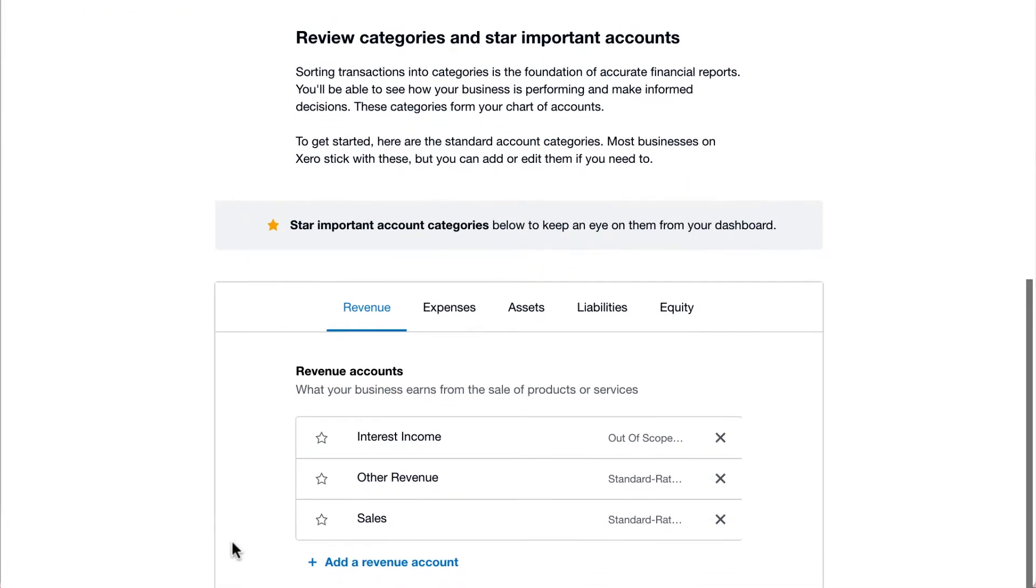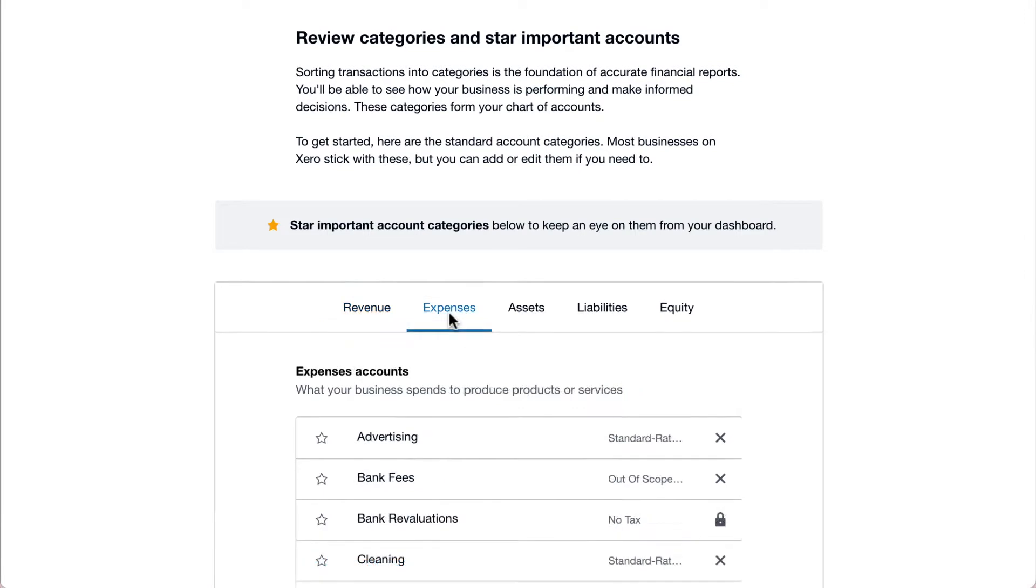Review the accounts in each tab. Decide what to keep, what to add, and what to change.